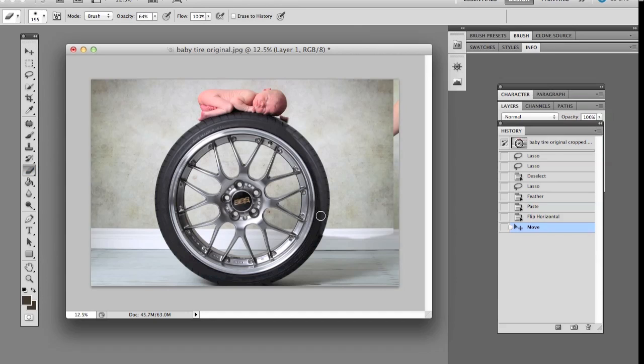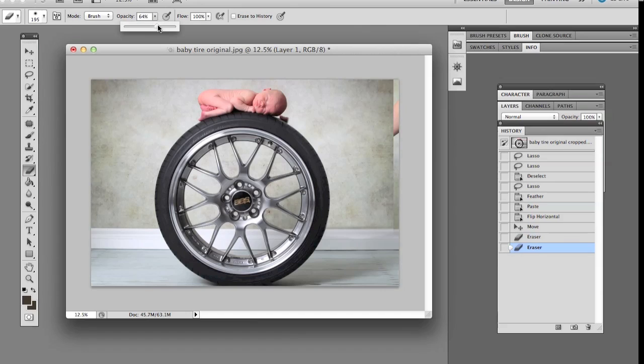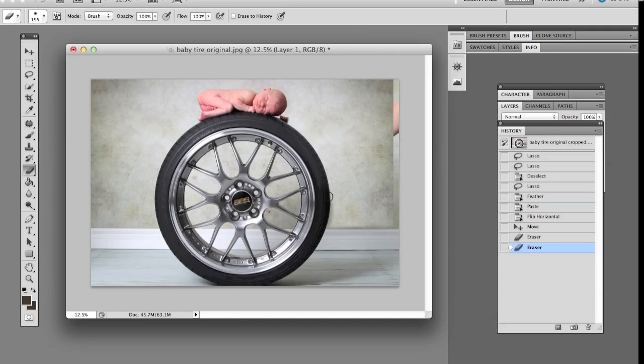So now we're just going to erase around the tire and get rid of those lines there. Get rid of the baseboard and there we go, we're just going to change the opacity there on the eraser and here we're going to erase more around the tire, the middle there.